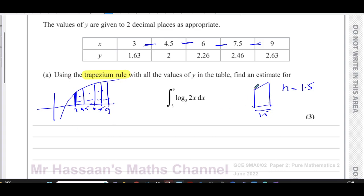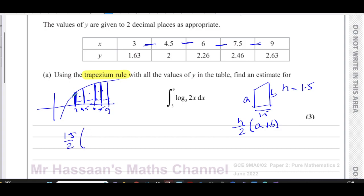The area of a trapezium is the distance between the parallel sides over two, times the sum of the parallel sides. For the first trapezium: 1.5/2 × (1.63 + 2). For the second: 1.5/2 × (2 + 2.26). For the third: 1.5/2 × (2.26 + 2.46). For the fourth: 1.5/2 × (2.46 + 2.63).